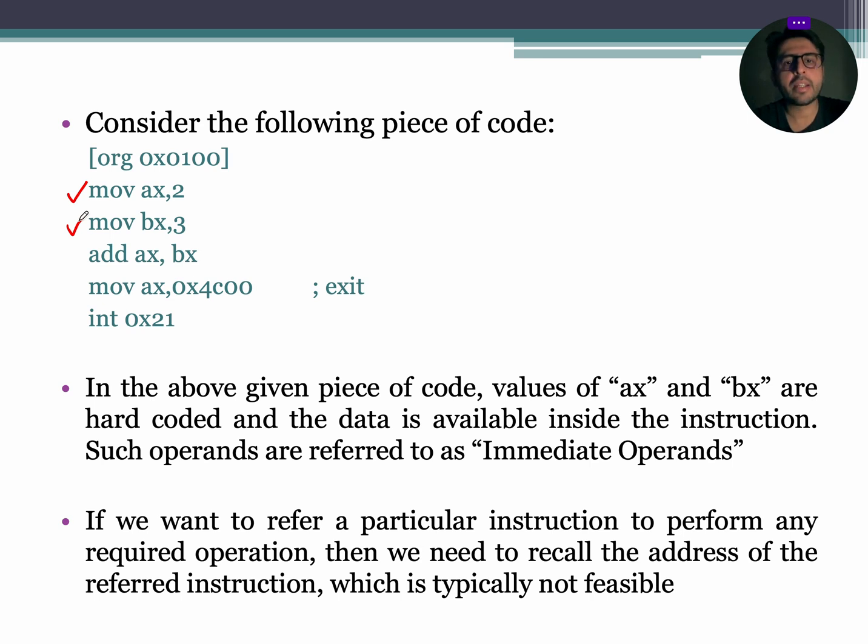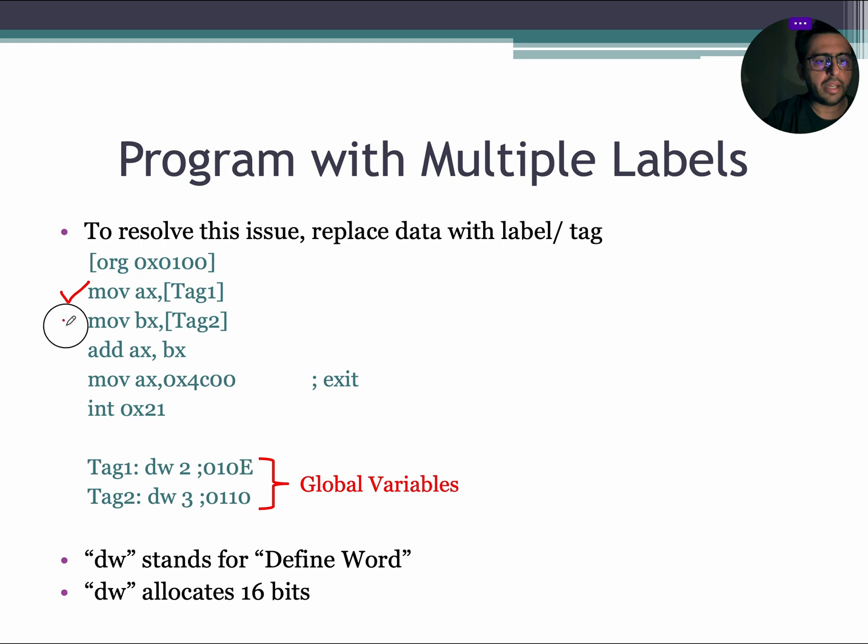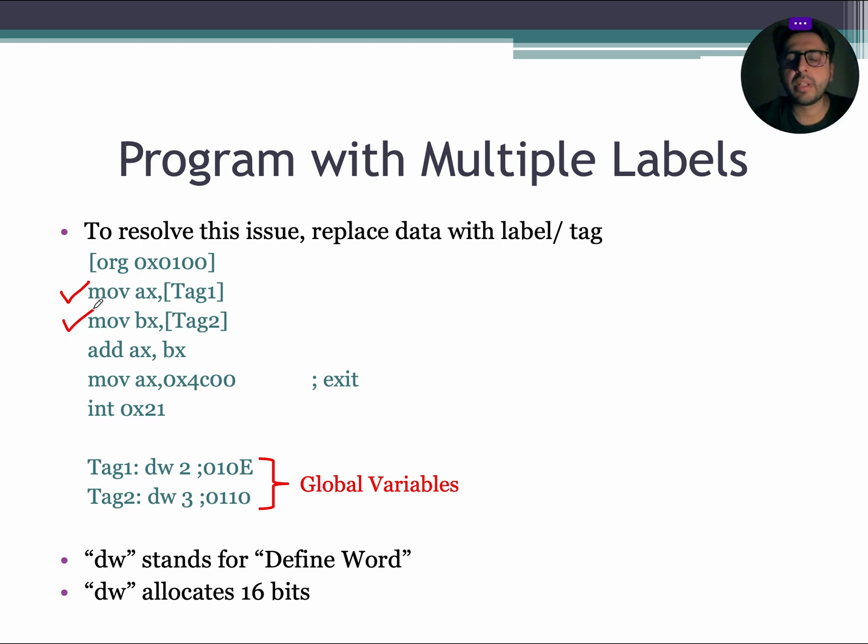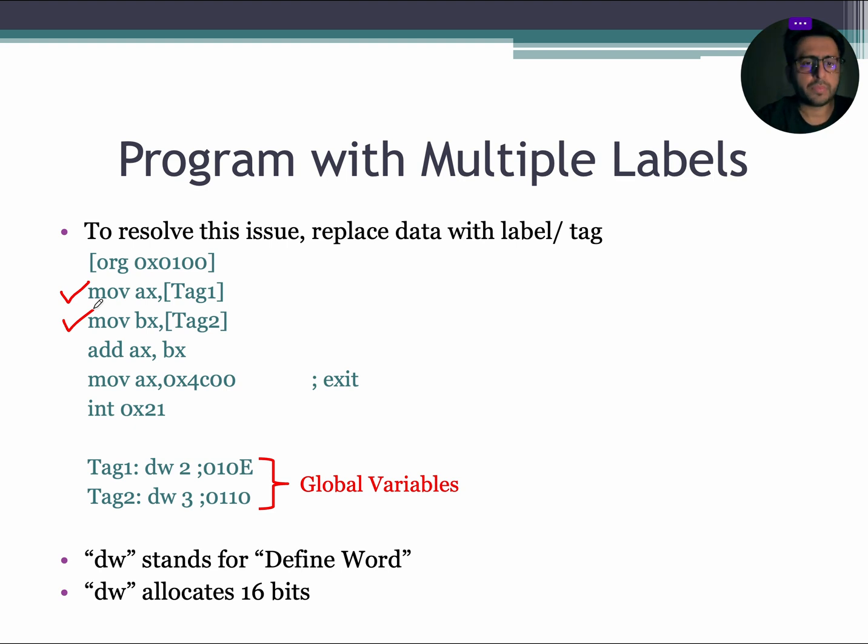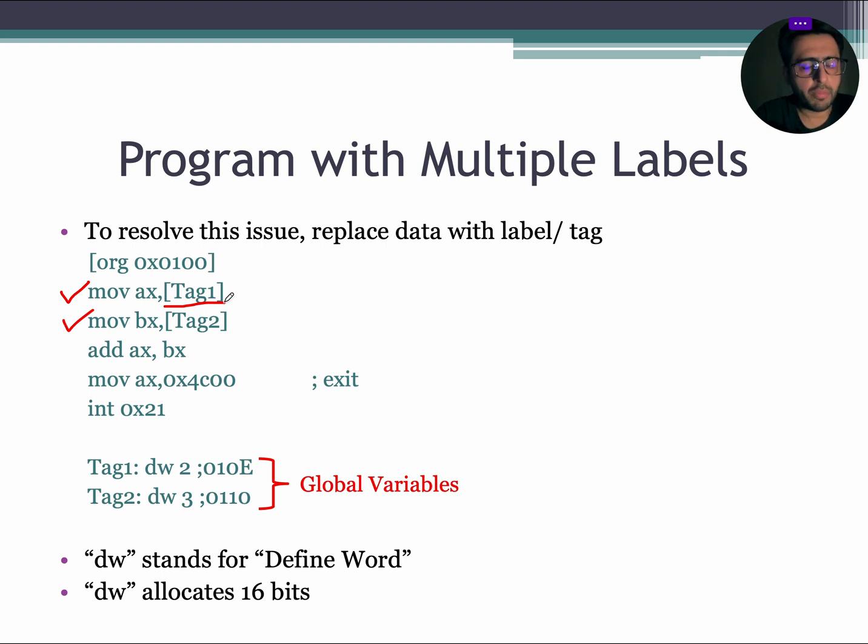For usability and user feasibility, the required address can be replaced with a label or a tag. Let us consider the given example. The data of AX and the data of BX register are replaced with labels that are tag 1 and tag 2. Label inside square bracket means read the data of the label and label without square bracket means read the address of the label.